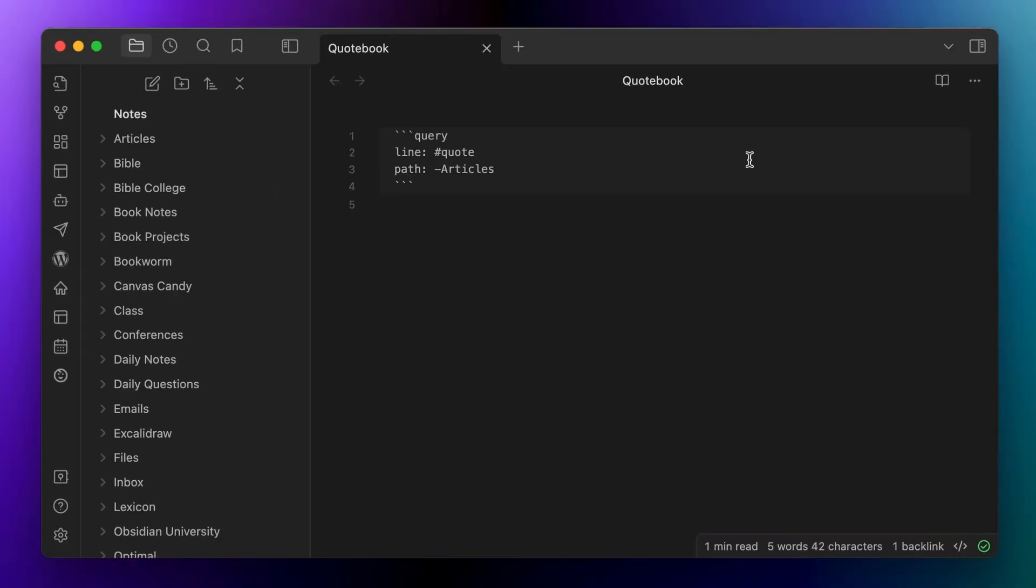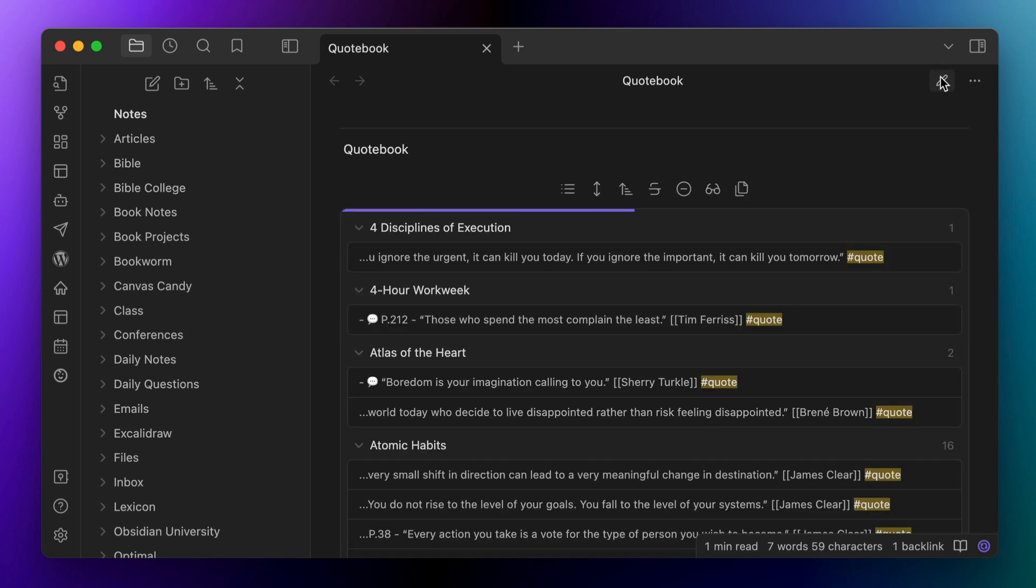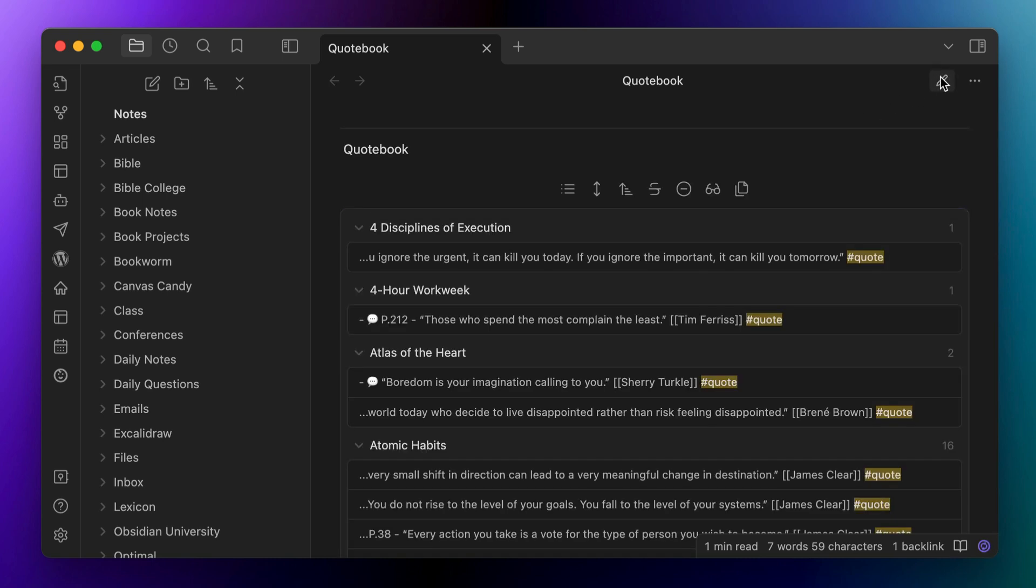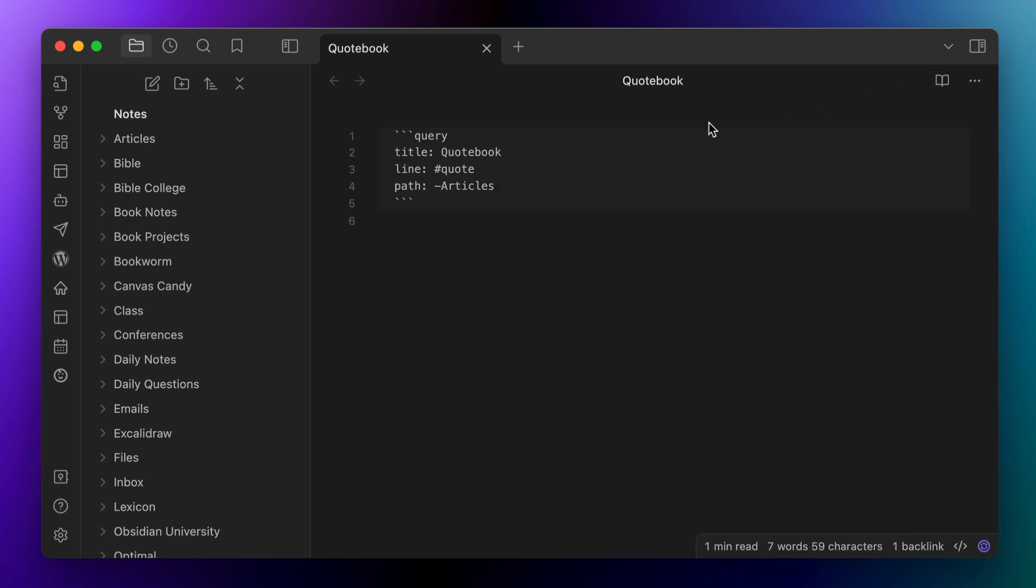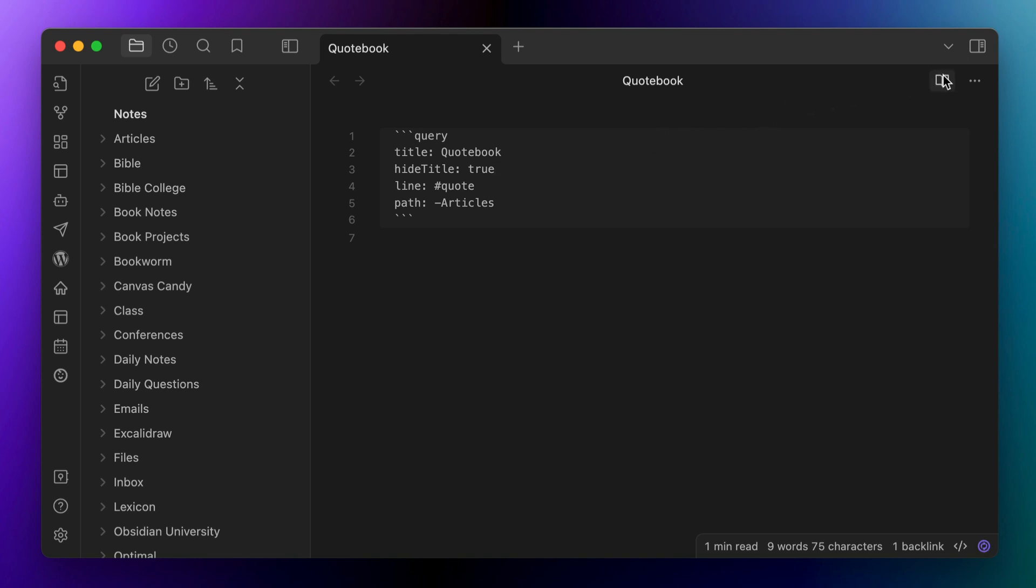Now, specifically, there's a couple of things that we want to do with this query. First, we want to change the title to something that looks a little bit better than our complicated search string. So let's add title colon quote book to the query. Now, if you prefer not to have the title displayed at all, which is a little unnecessary here since the note title is at the top, you can add hide title colon true to the query.